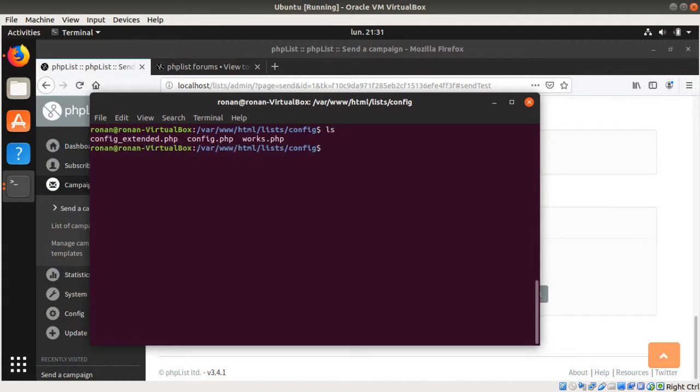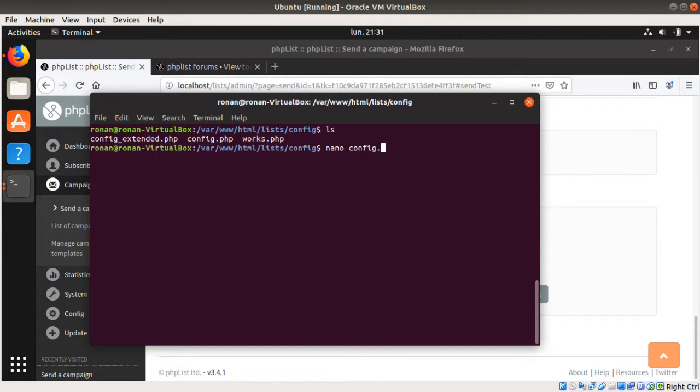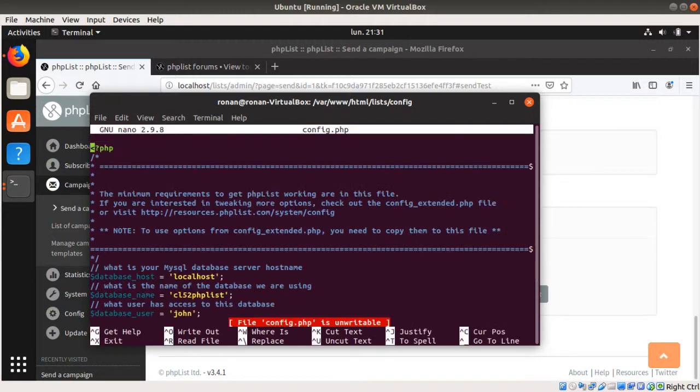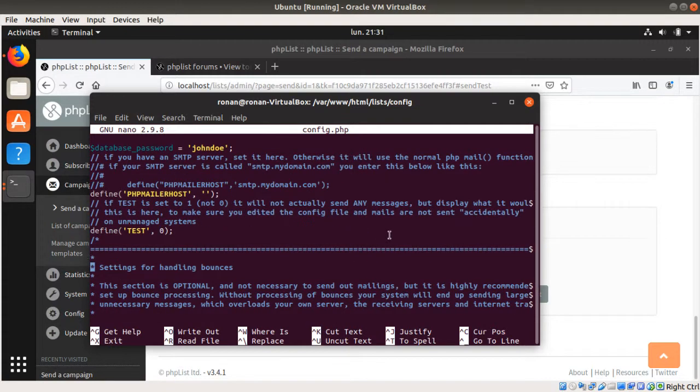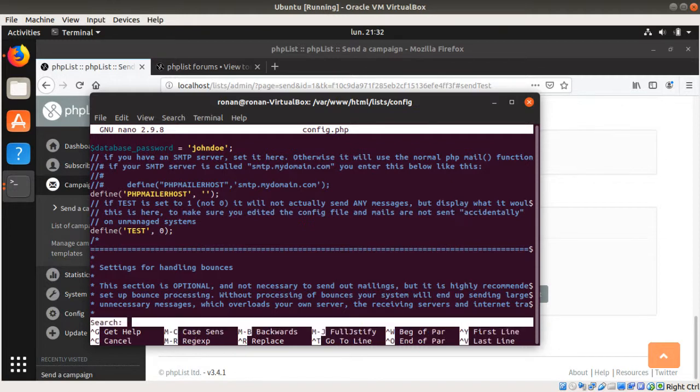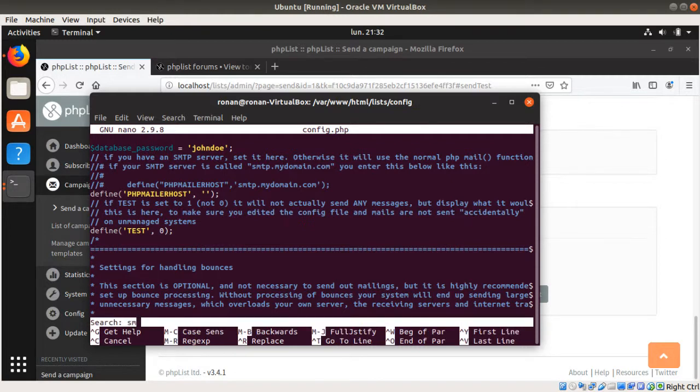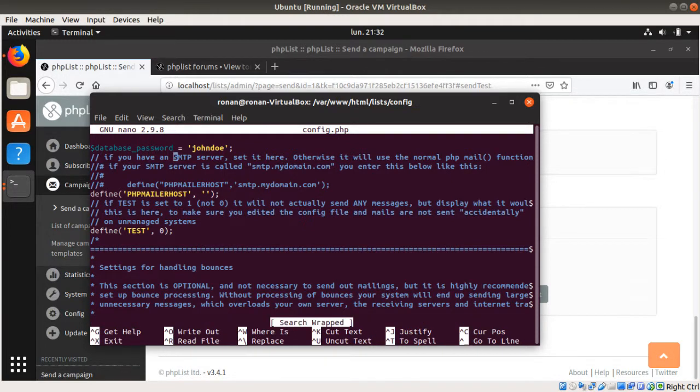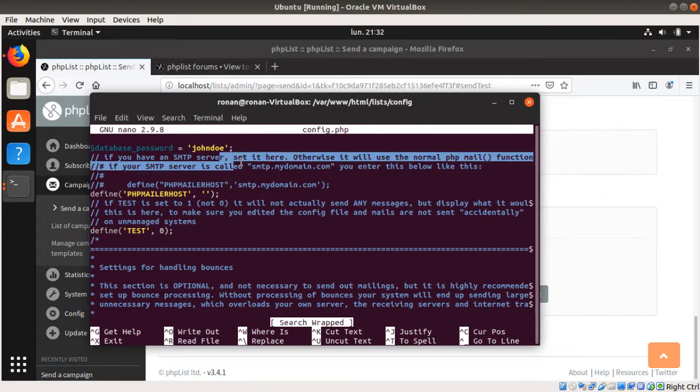And in slash config, you will see that you have two files. One is named config.php and one is named config_extended. If you look at config.php, so nano config.php, you will see that actually there's no information here which are telling you about SMTP. If you do CTRL+W and if you look for SMTP, you will see that if you have an SMTP set, I set it here, otherwise you will use the normal PHP mail. So in fact, they are telling you to enter here SMTP credentials.